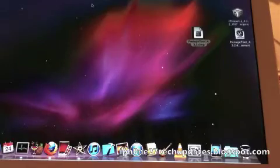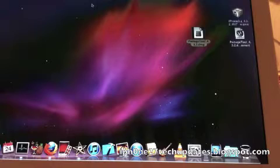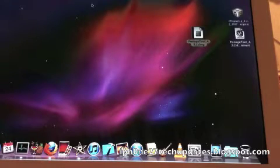Hey guys, Mike here and this is the PwnageTool iOS 4.3.2 untethered jailbreak.